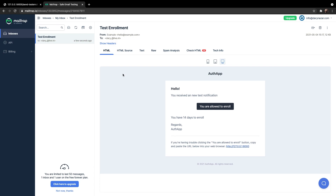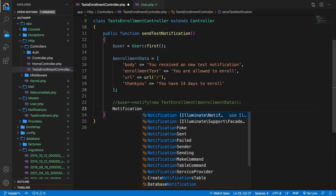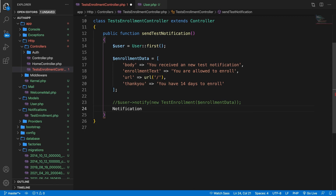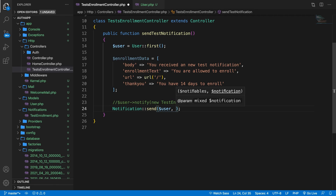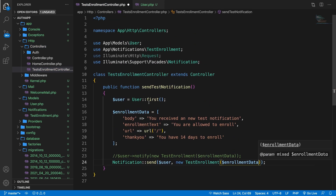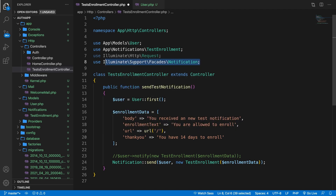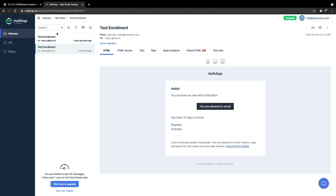I prefer to use the trait, but I will show you the Notification facade since it is something you will see a lot on the internet. Let's go back to Visual Studio Code and comment out the previous line. On the line below, we're going to use the Notification facade. So let's say Notification — pull it in, and be aware that you pull in the support facade — ::send(). The first param is where we're sending it to, so variable user, comma, and then the notification class: new TestEnrollment(enrollmentData). Be aware that you pull in the right use statement: the one that goes to Illuminate\Support\Facades\Notification. Let's go back to the browser, refresh /send-test-enrollment, go to MailTrap, and we just received a new email.